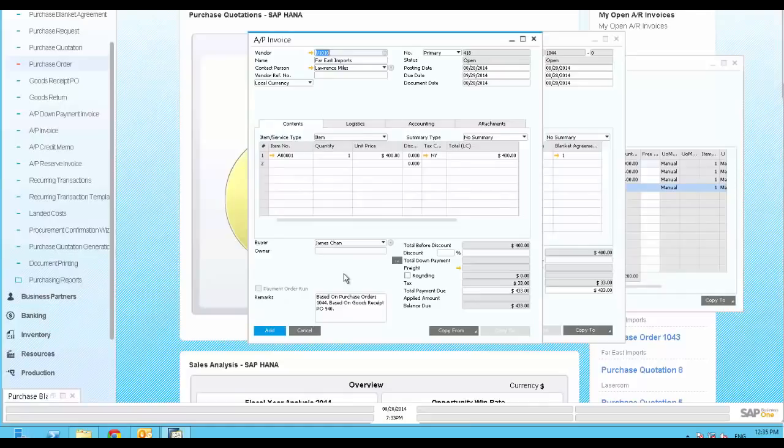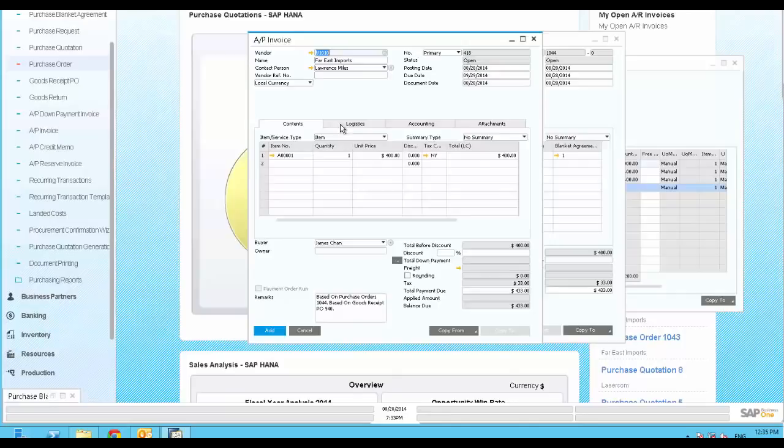You may notice that many of the documents in SAP Business One have the same structure, and are based on each other. This saves time and money in learning to operate the application, while lowering your total cost of ownership.